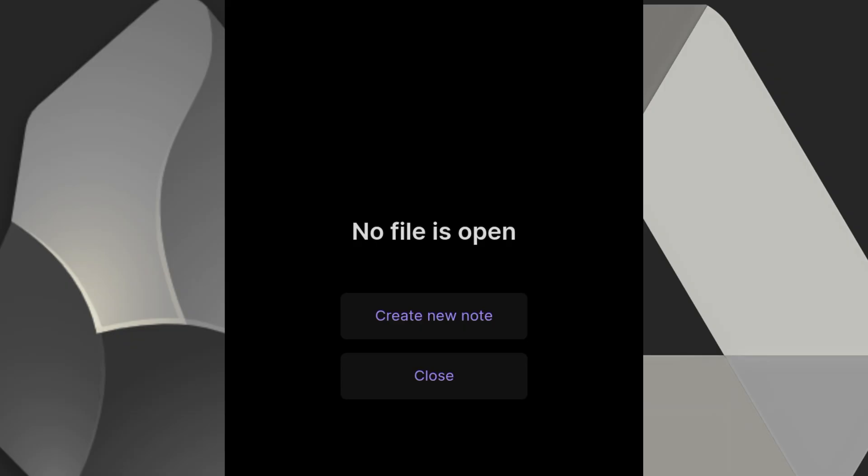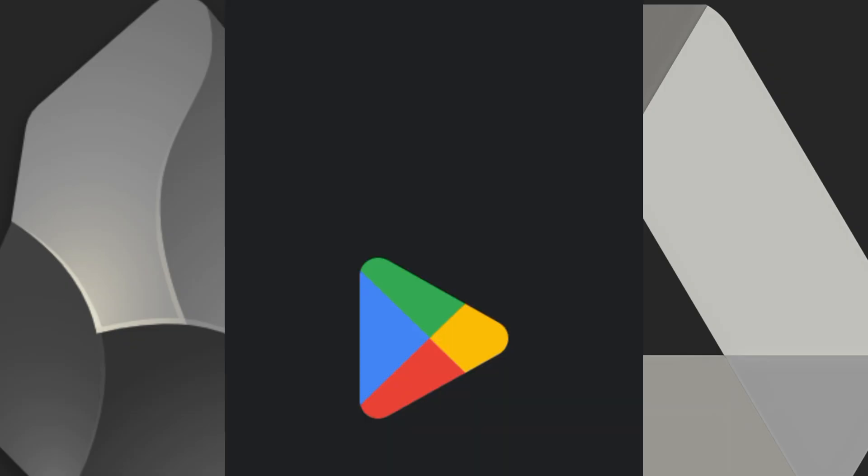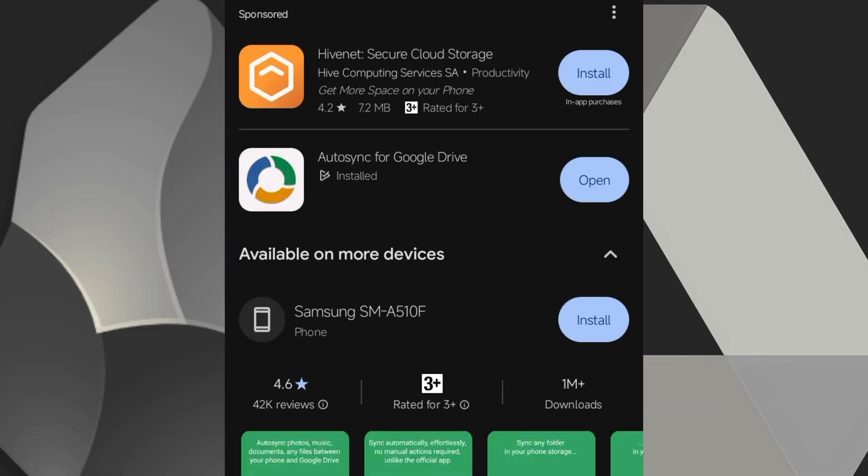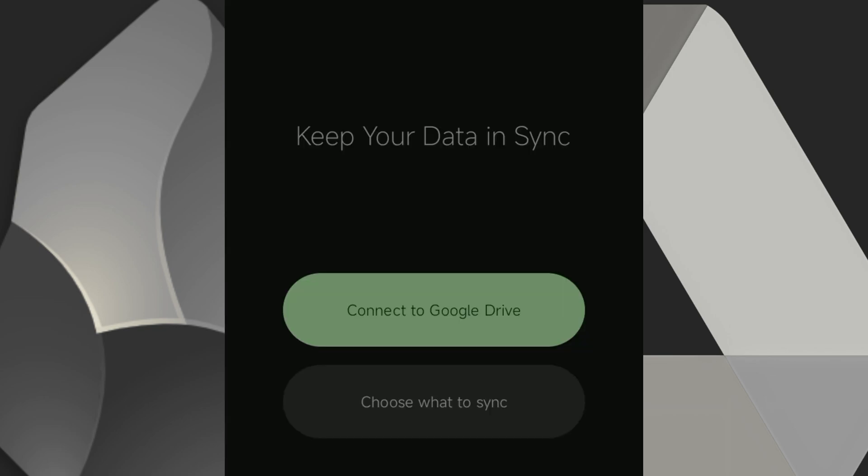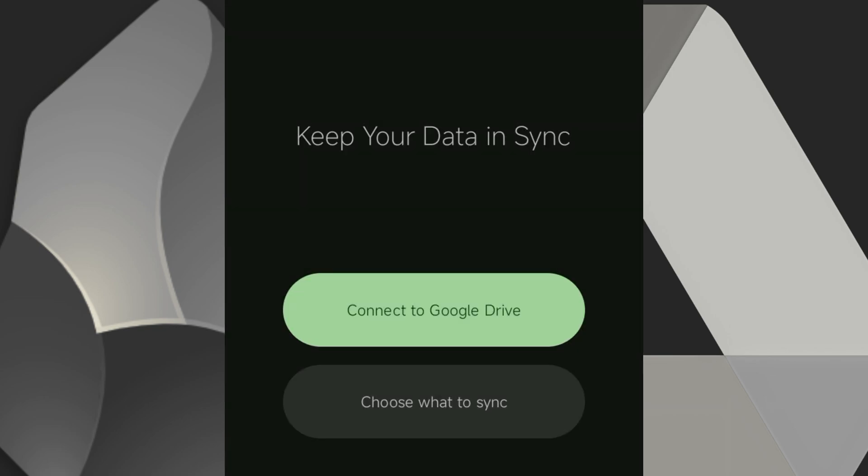Now that Obsidian is set up to save locally, let's sync that folder to Google Drive. Go to the Play Store and download the app AutoSync for Google Drive. Open AutoSync and agree to the license terms and give the app access to your device storage.